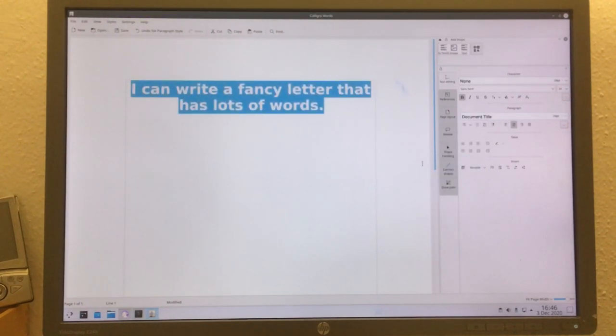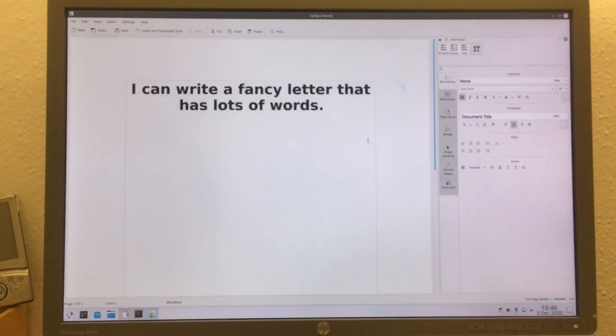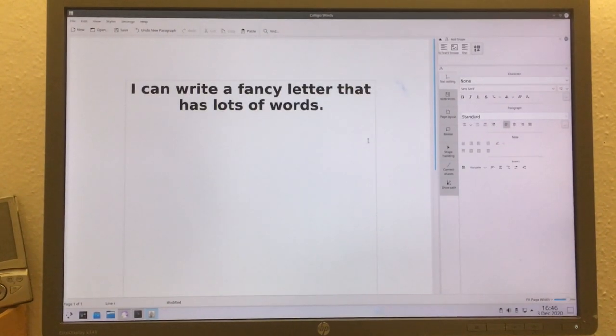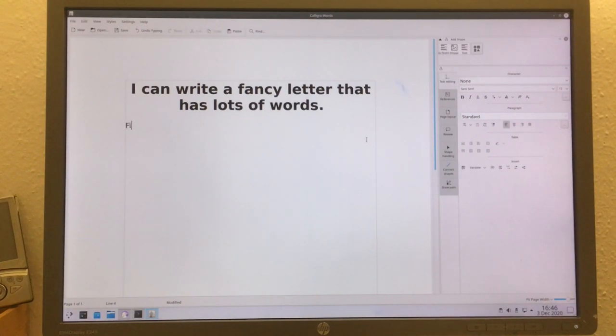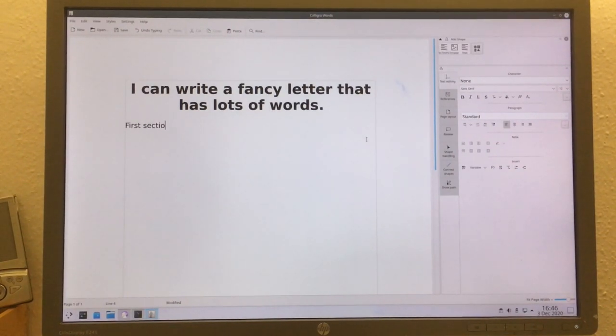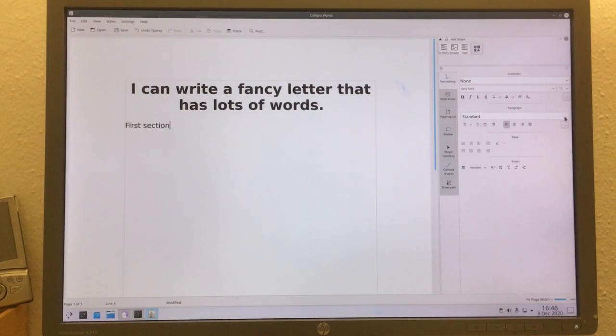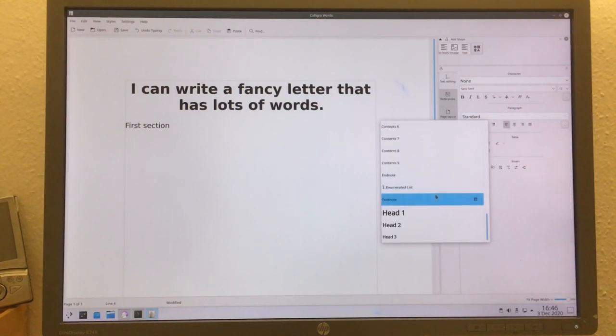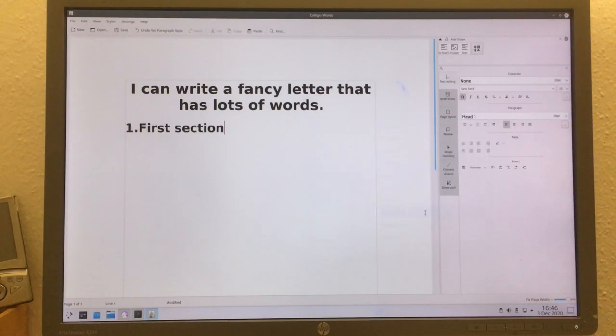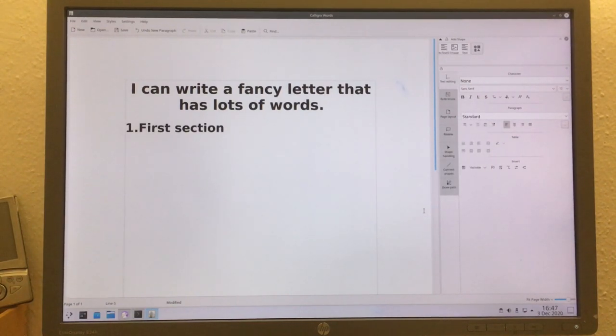I could now choose document title and then that's really the dumbest title ever, but first section, and set template for that.